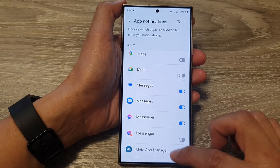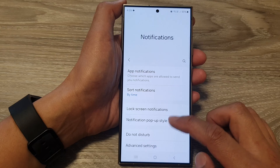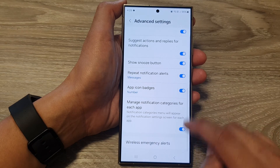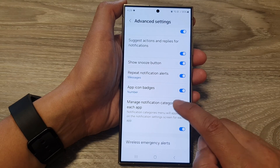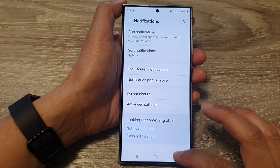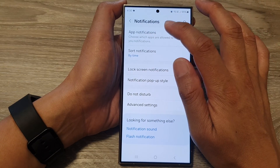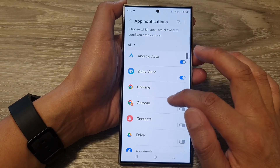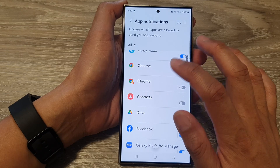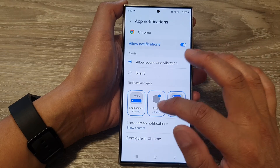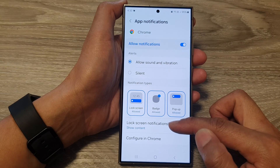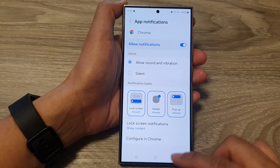So here, if I switch it off — if I go down to advanced settings and turn off manage notifications, and I go back into app notifications — you can see that if I open up an app, it will not offer me to go into each individual notification category.